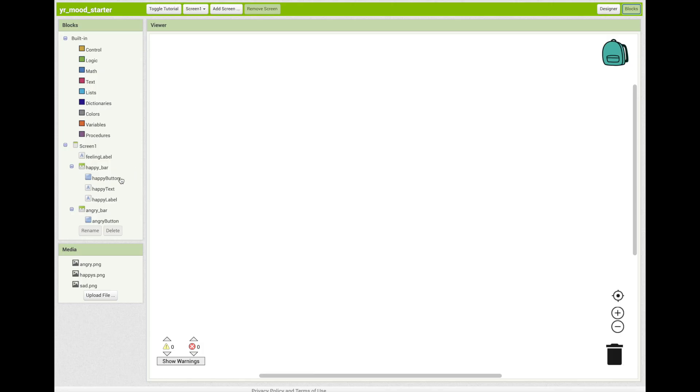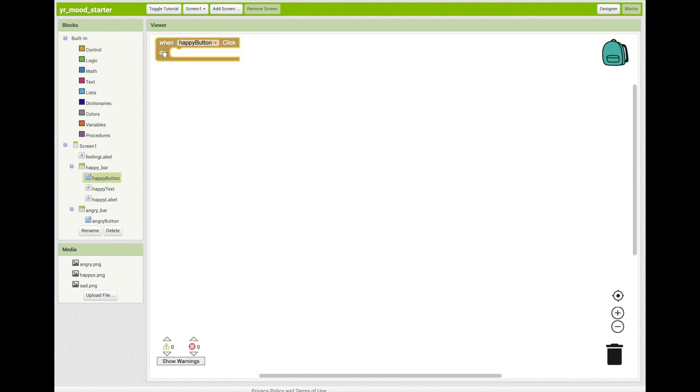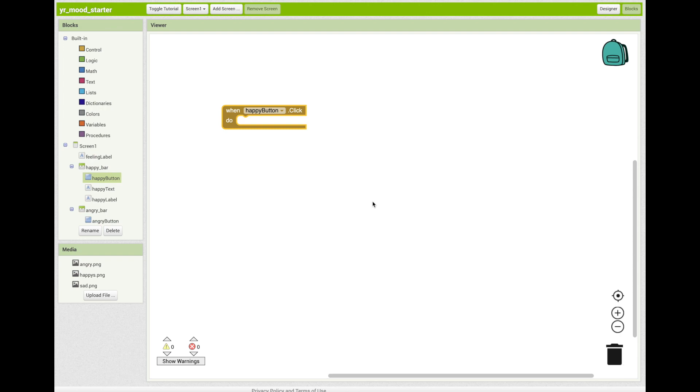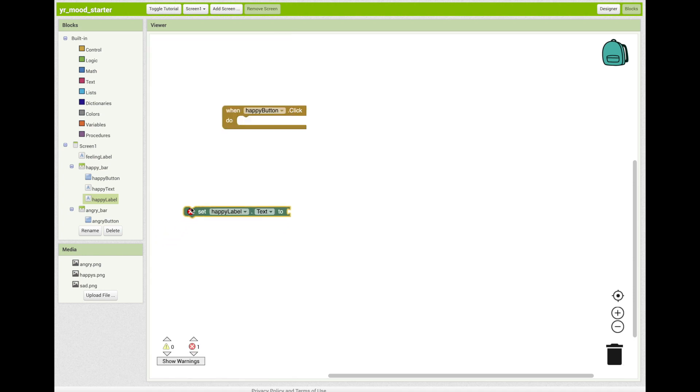By clicking on happy button on the left under the big category of blocks, you can now drag this block into your workspace. When happy button, click do. Now let's add a set happy label dot text. Click on the happy label drawer and you can see set happy label dot text right here. Drag that block into your yellow block.